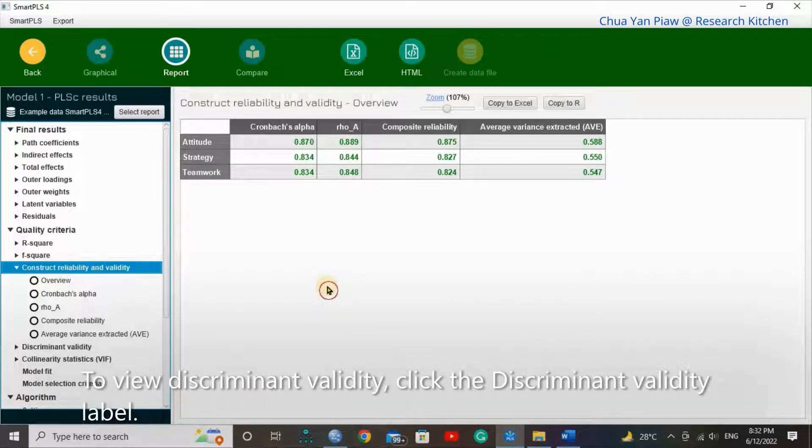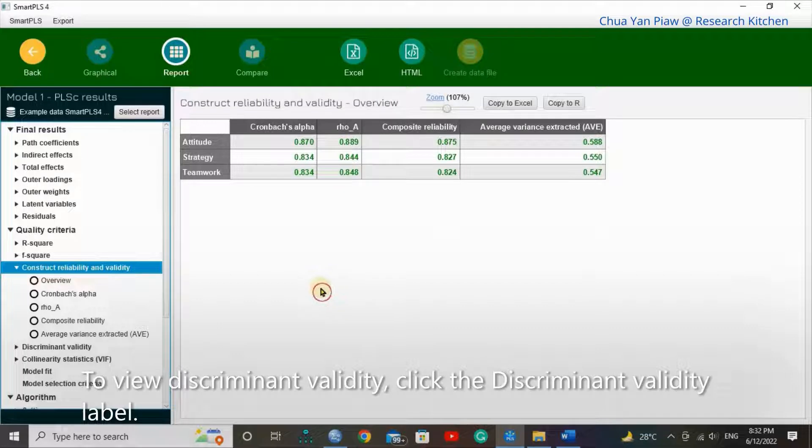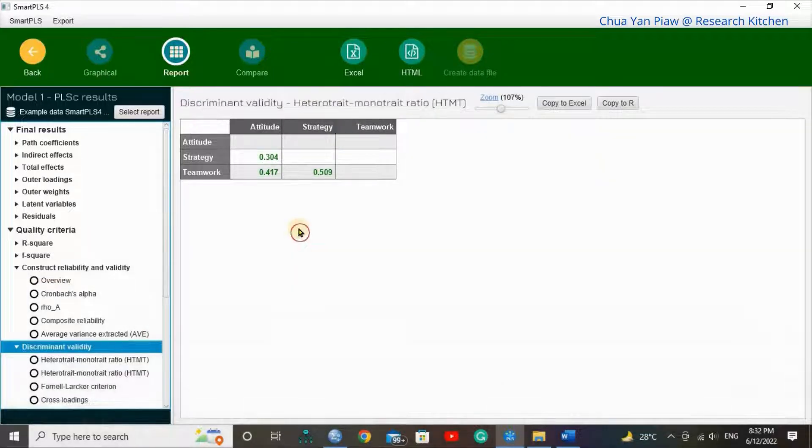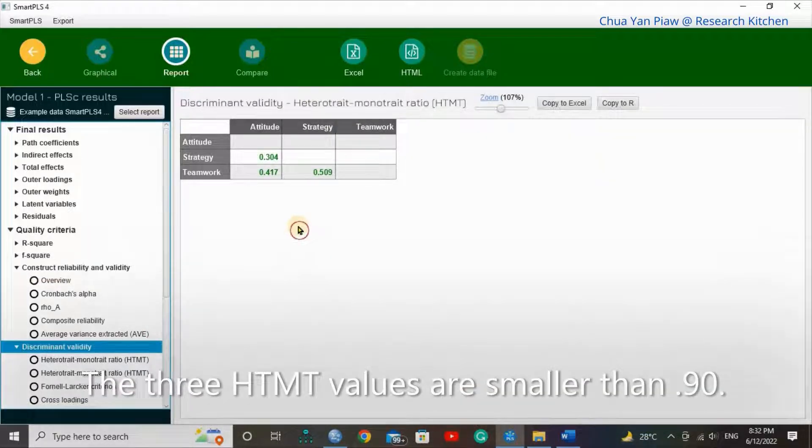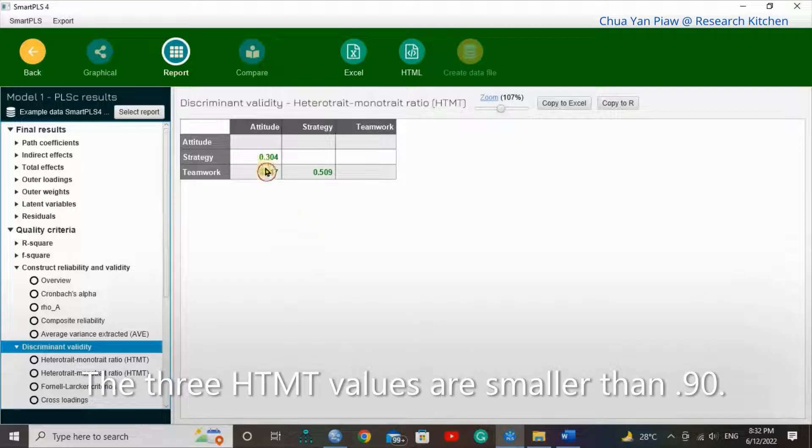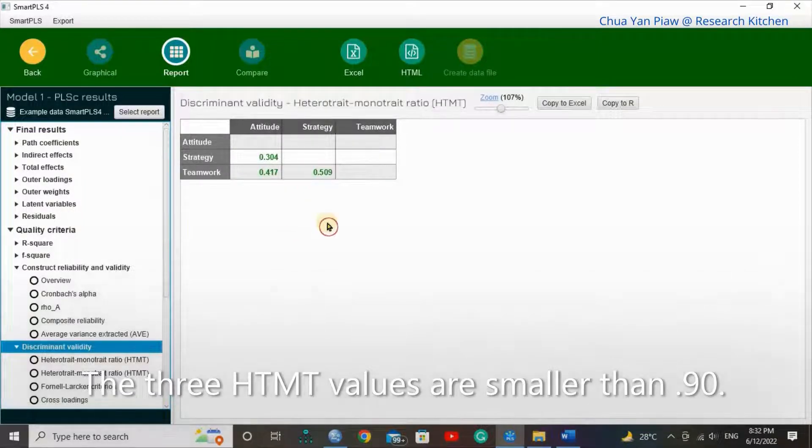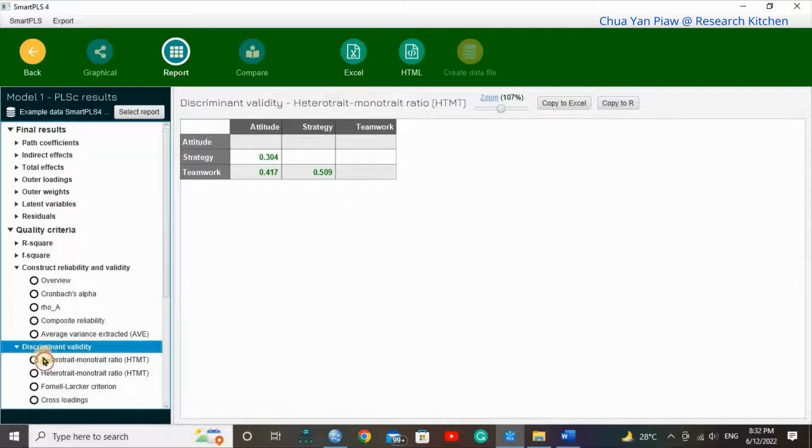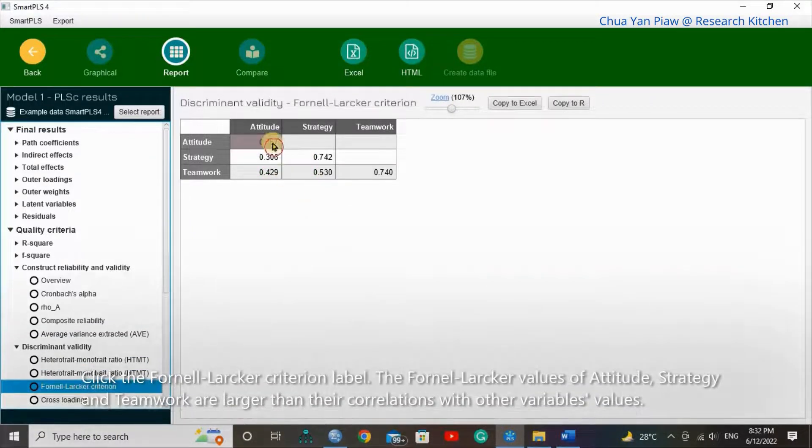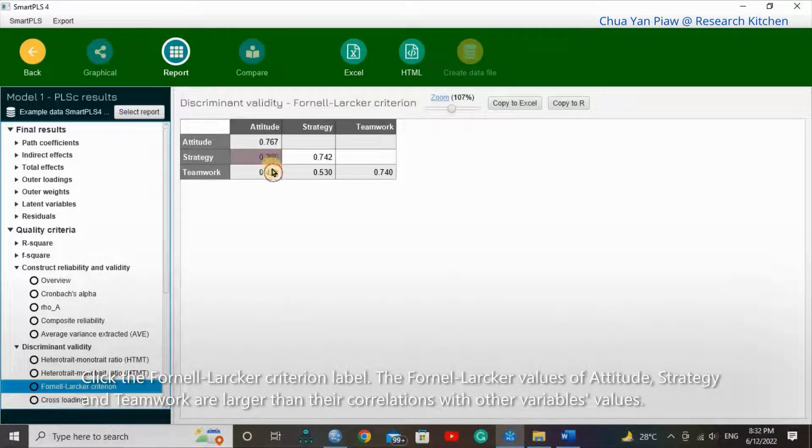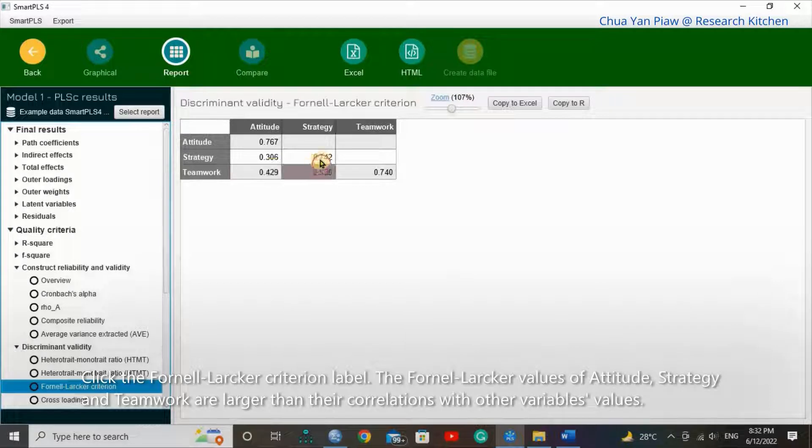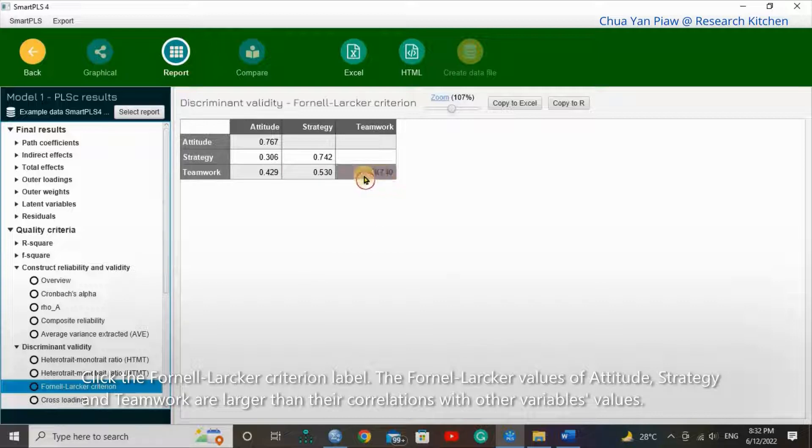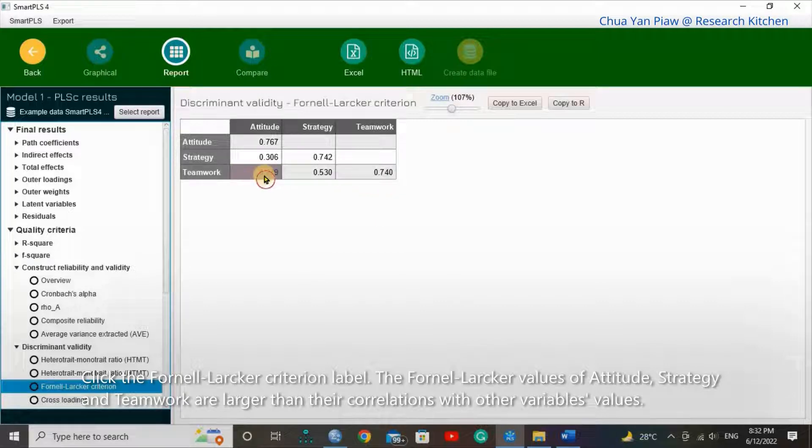To view discriminant validity, click the Discriminant Validity label. The three HTMT values are smaller than 0.90. Click the Fornell-Larcker Criterion label. The Fornell-Larcker values of attitude, strategy, and teamwork are larger than their correlation with other variables.